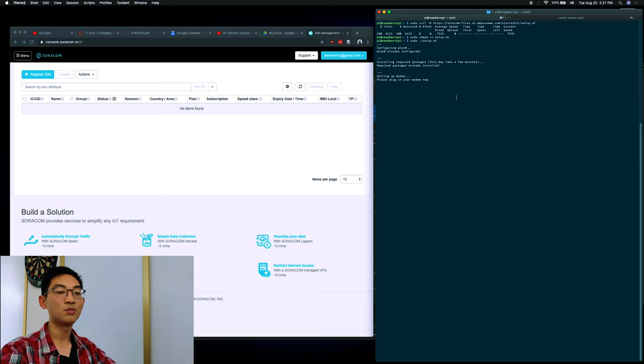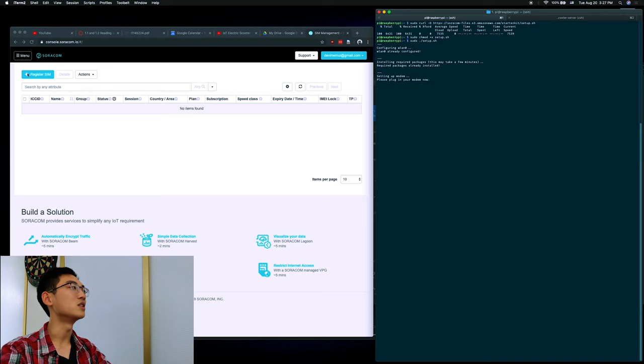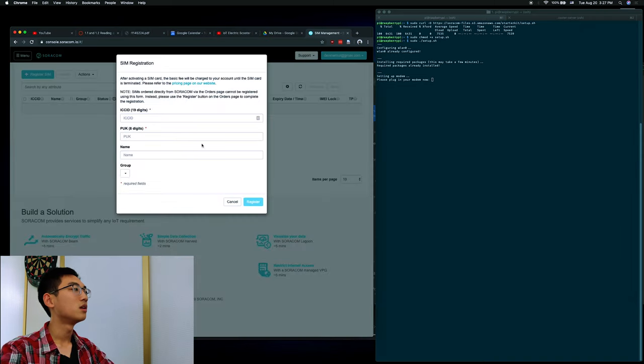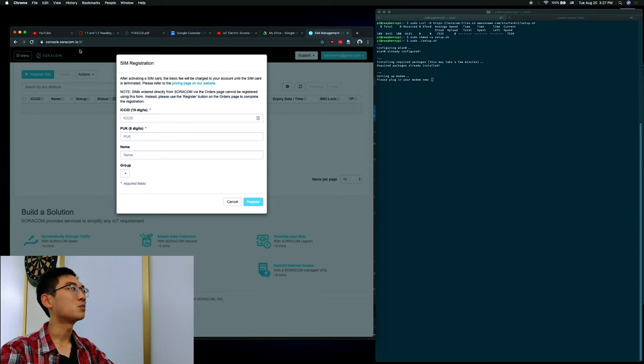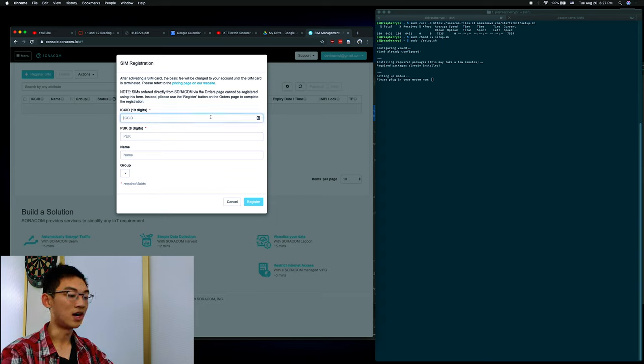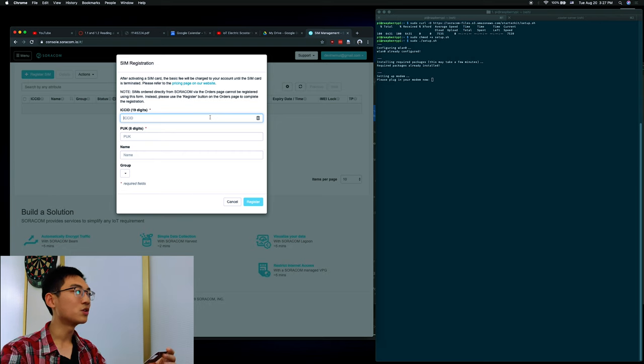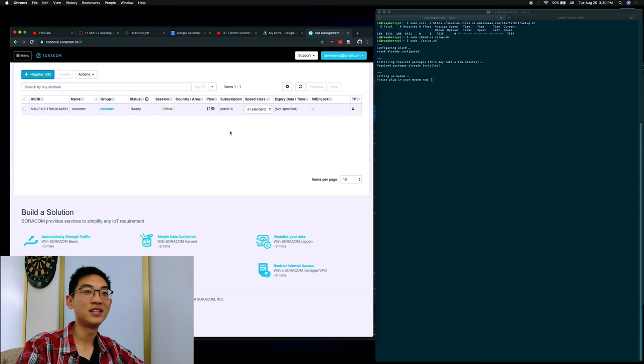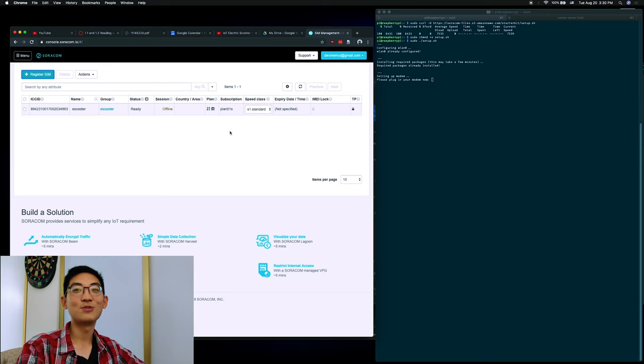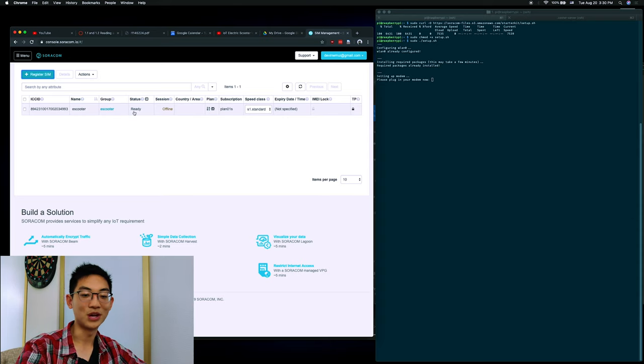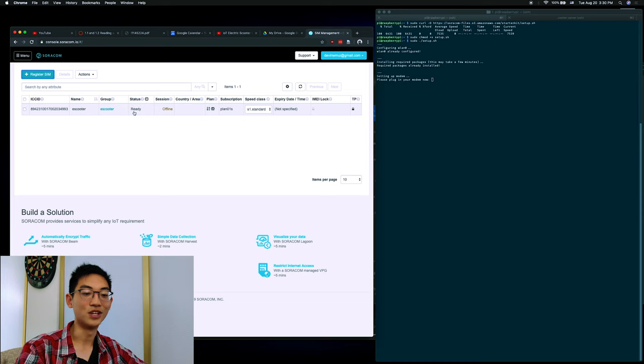It tells you to plug in the modem, but we haven't set up the SIM card yet, so let's do that now. This is the Sorocom console, which will list all your cards that are active. So since we have no cards active right now, we have to activate one. On the back of the Sorocom card that comes in your kit are your ICC ID numbers and PUK. Enter that into the prompt now. Now that we have the SIM registered, you can see that our list now includes the new SIM as offline because we haven't connected to the dongle yet.